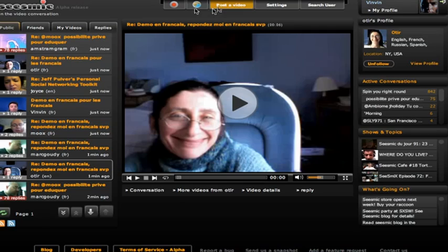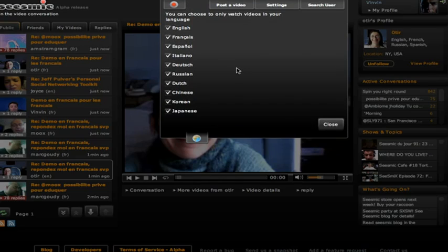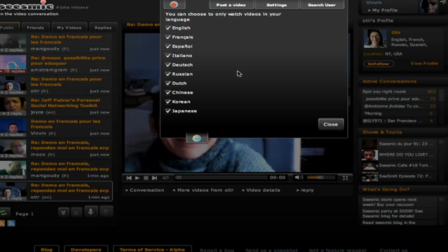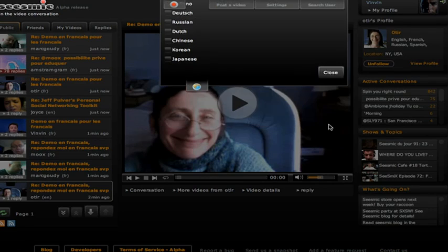Another superb feature of Seismic is the language feature. Come in here and choose which language you would like to see videos in, and then close the window. Now I will only see videos of people speaking in Spanish.